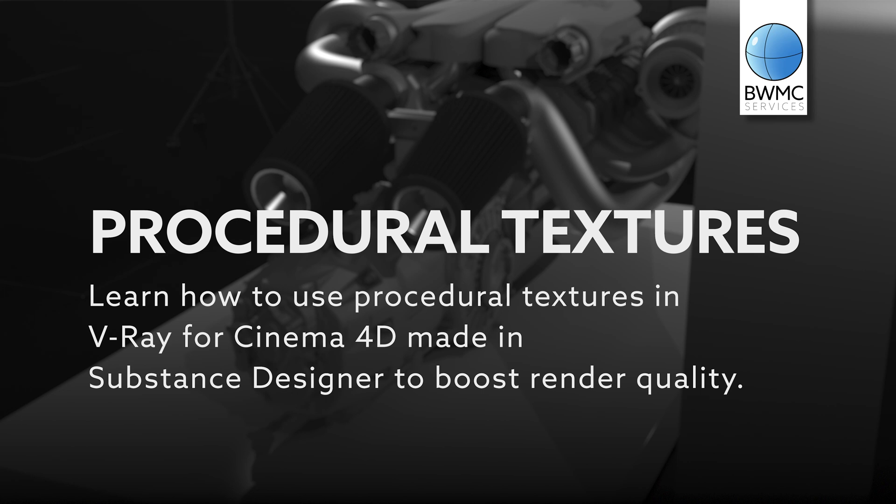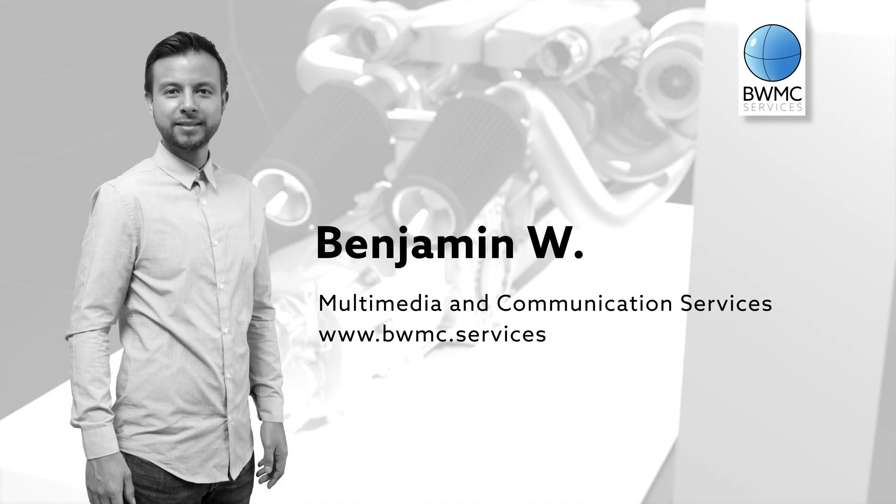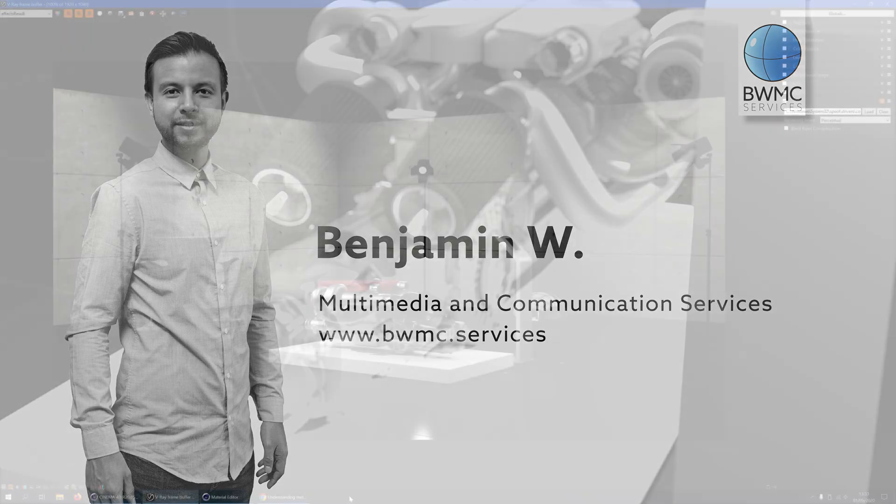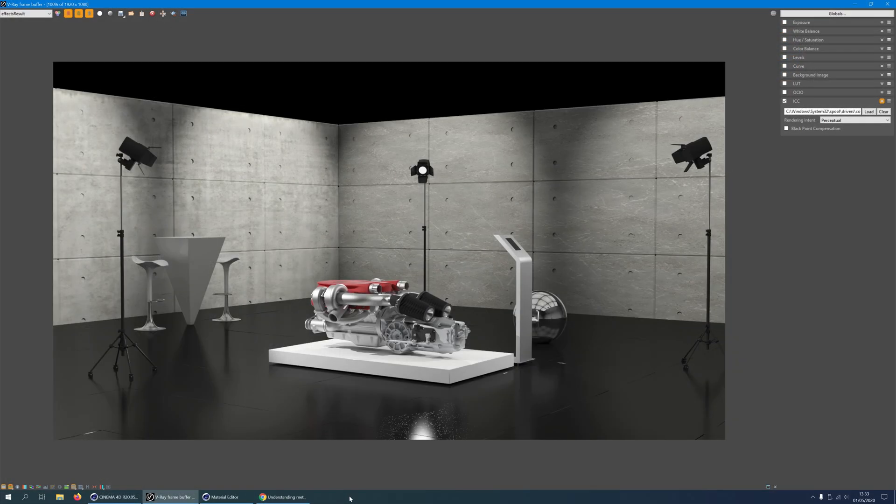In this lesson you will learn how to use procedural textures made in Substance Designer in V-Ray for Cinema 4D. Hi, my name is Benjamin with BWMC. In this class we use Substance Designer, Maxon's Cinema 4D, and Chaos Group's V-Ray for Cinema 4D.